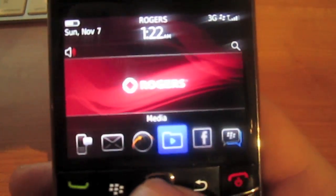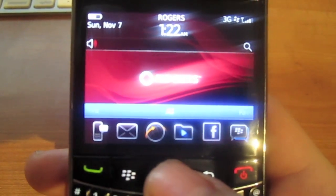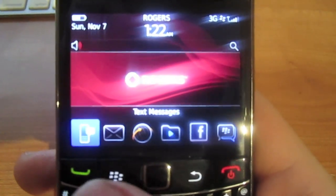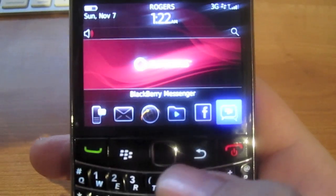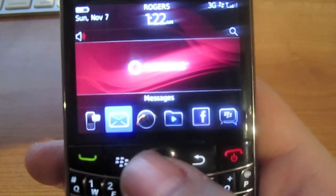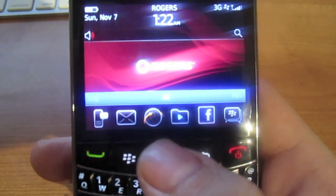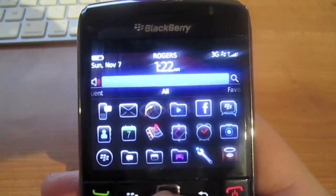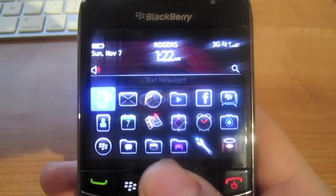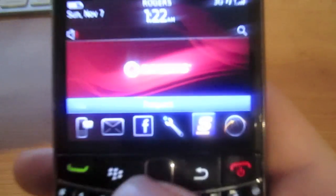So let's get started. This is a new theme, pretty much. It lets you swipe to the right or to the left to access different menus for your applications. So this is the all-apps view — basically if you click this, it would give you every single application that you have on your BlackBerry. But if you swipe to the left, it will give you...